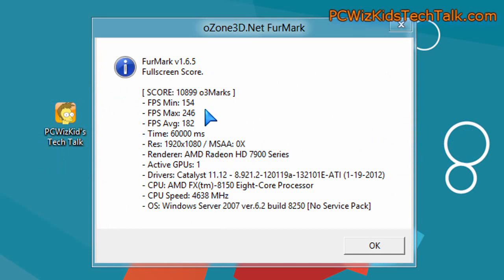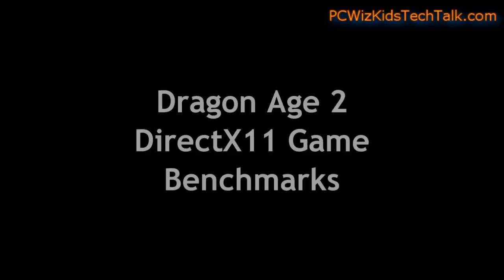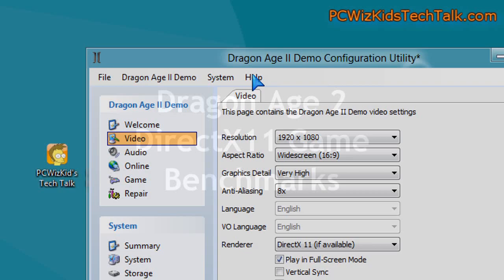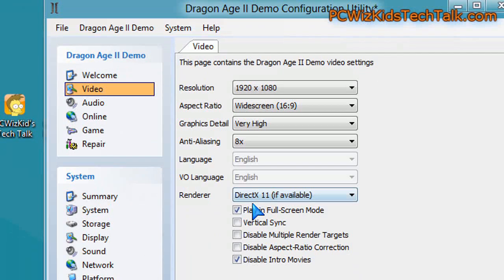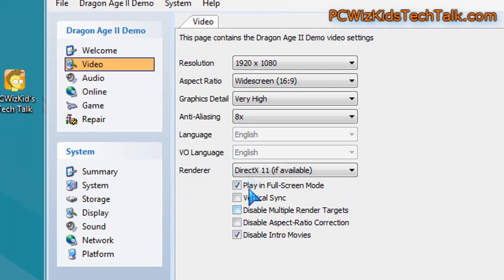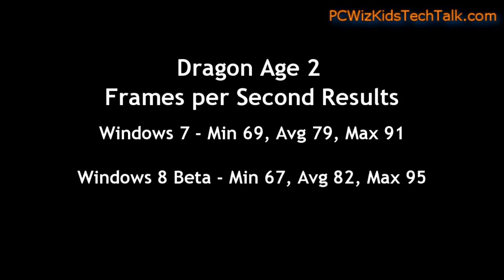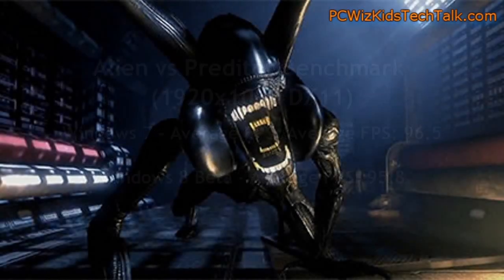from AMD, just so you guys know. Same exact drivers. Now, looking at the Dragon Age 2, on these settings, you can see the game demo here. We're running some benchmarks, DirectX 11, of course. And we got a slightly higher benchmark score on frames per second on Windows 8.